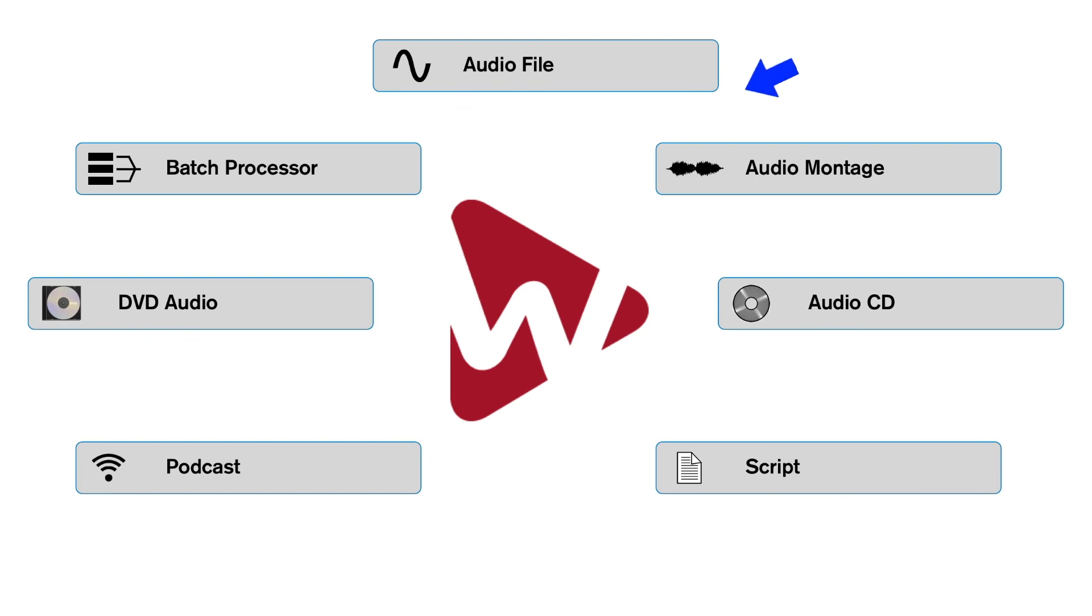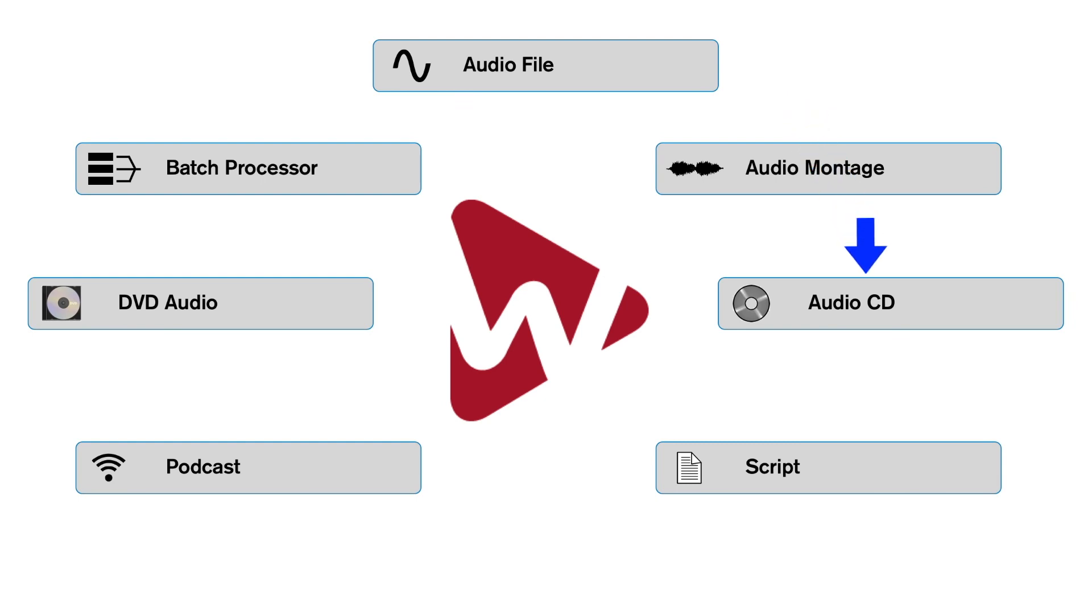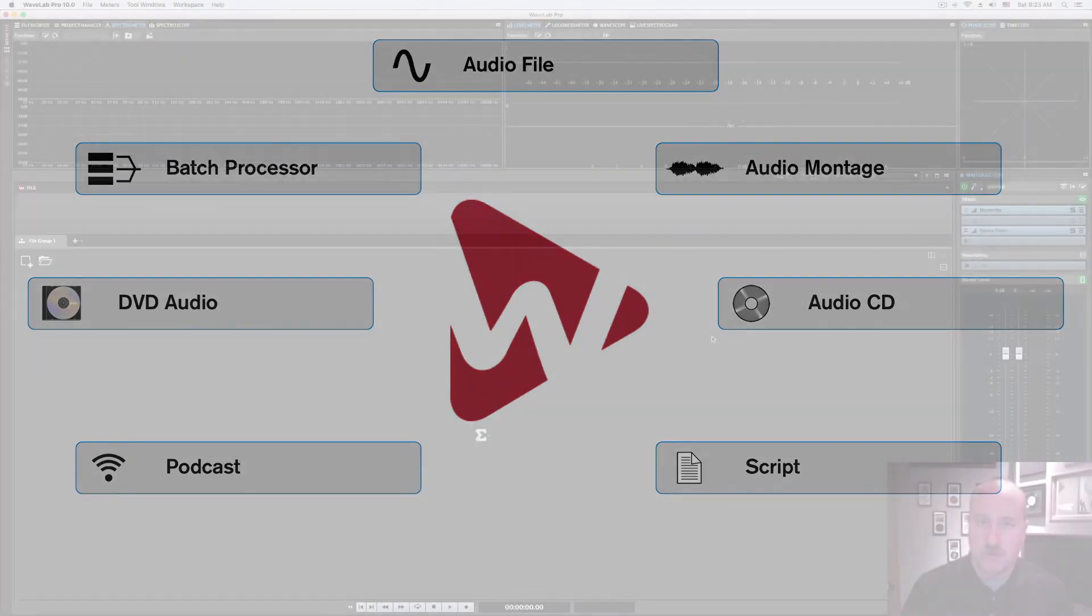And then there's mastering in terms of taking a group of songs, putting them together into a cohesive file for either CD or album production. Wavelab does both, and we're going to look at both. My guess is the majority of folks watching this are doing those two functions primarily, so that's where we're going to spend most of our time.